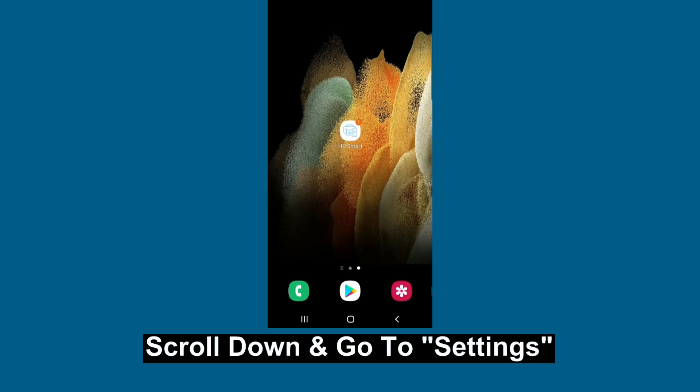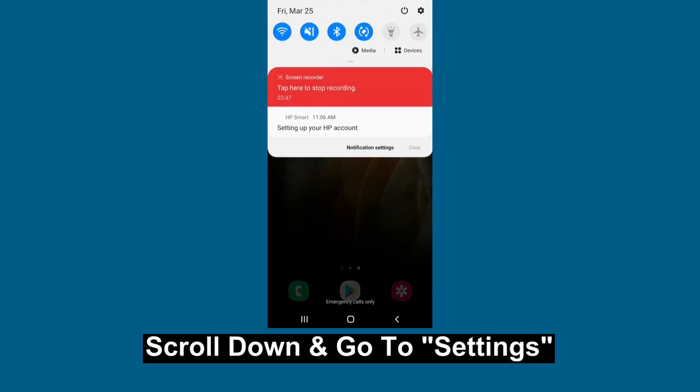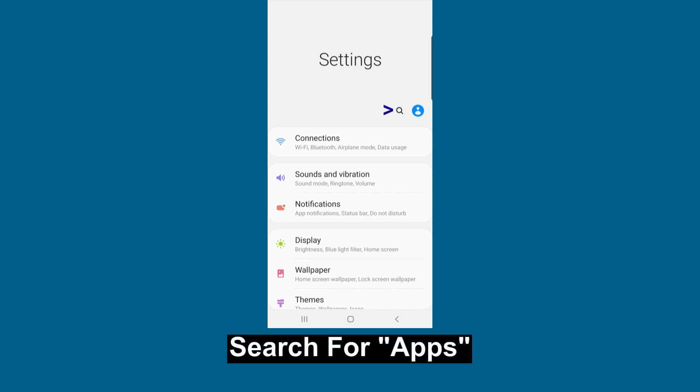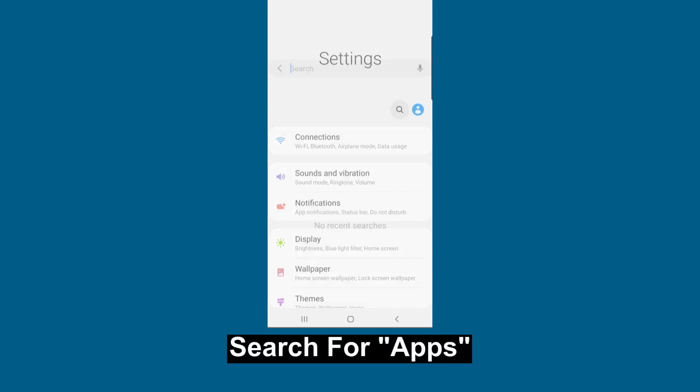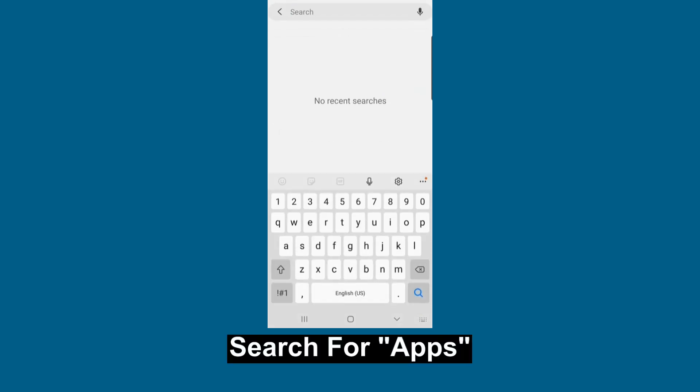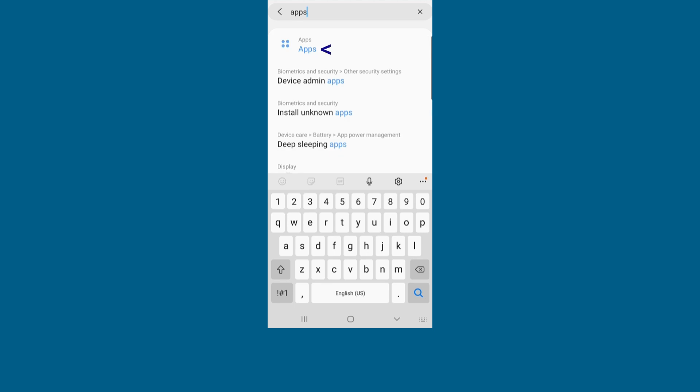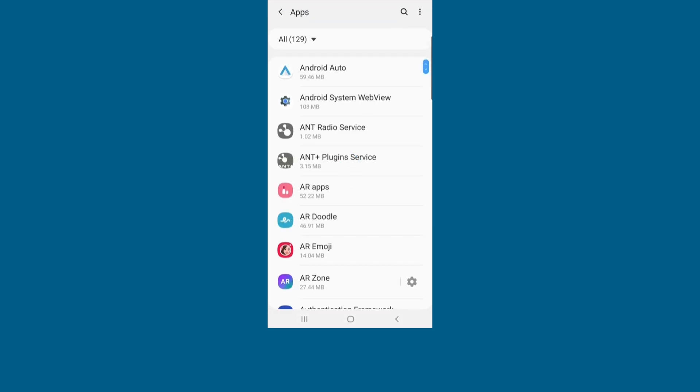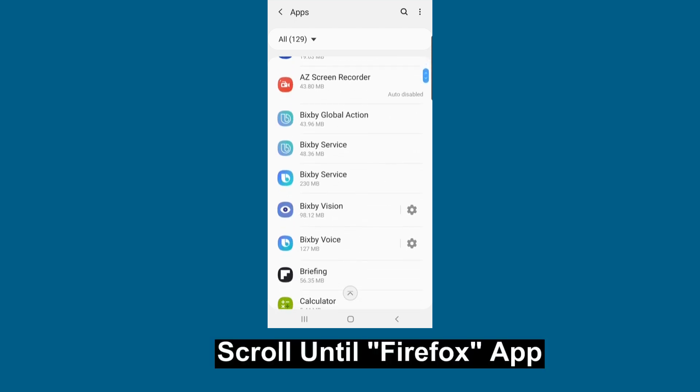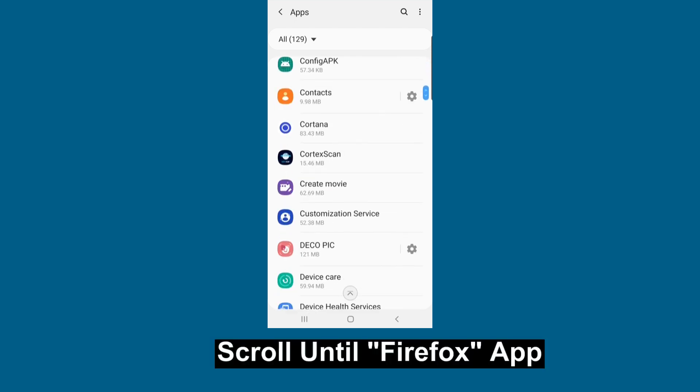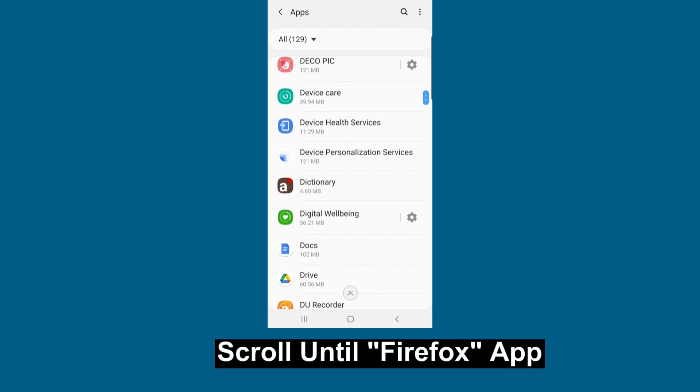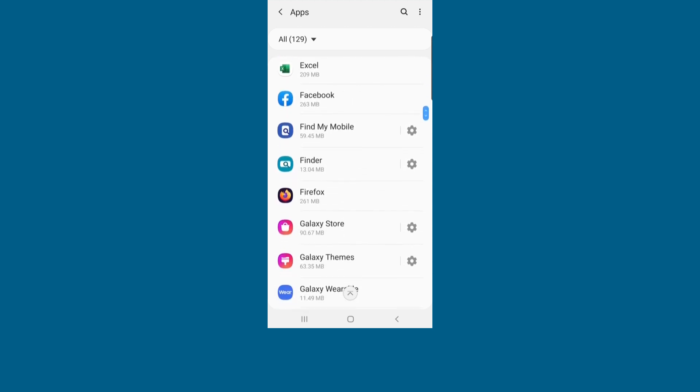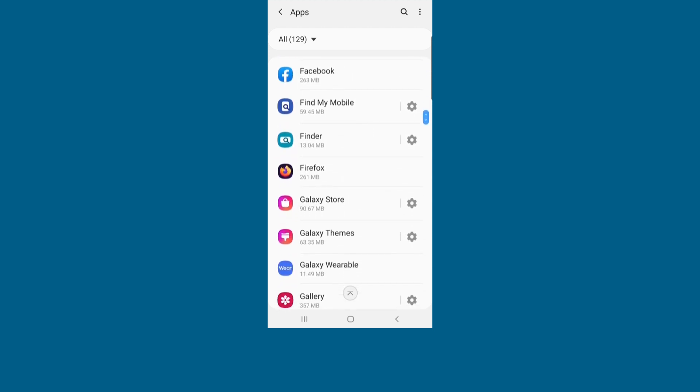Next, scroll down and go to settings. Under settings, do a search for apps. Scroll until you see Firefox. Tap on the app.